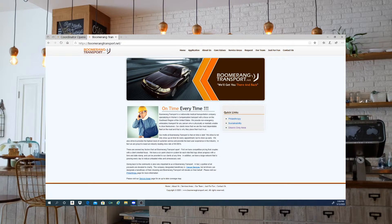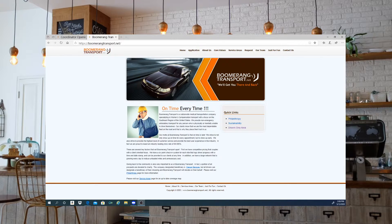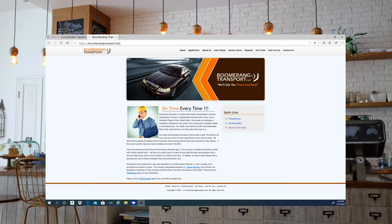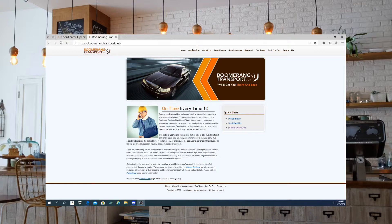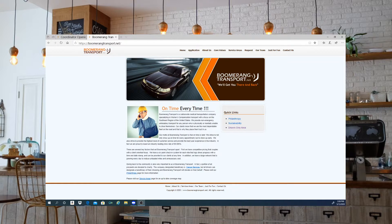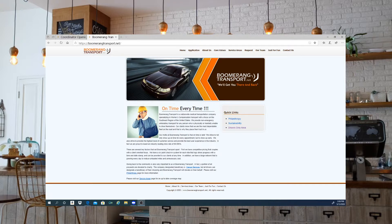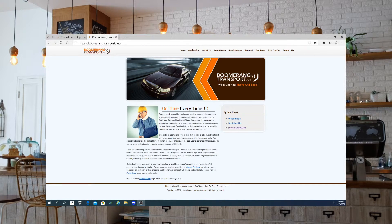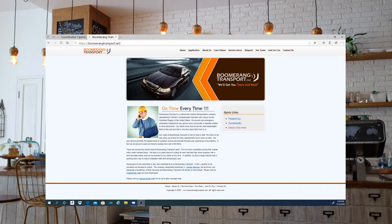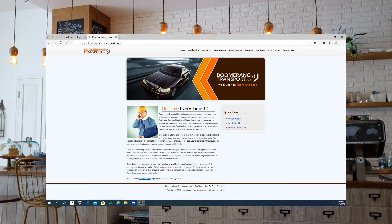Boomerang Transport is a nationwide medical transport company and they specialize in workers compensation transportation with a focus on the southeast region of the United States. They provide non-emergency ambulatory transport for any person who is physically or mentally unable to drive themselves. Their clients know that they are the best dependable fleet on the road and that's why they place their trust in them.